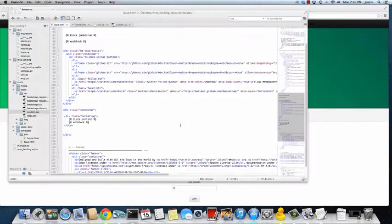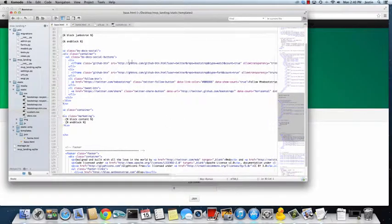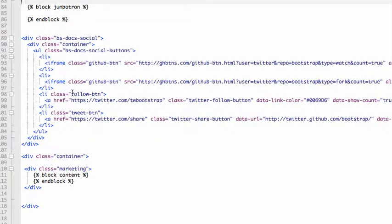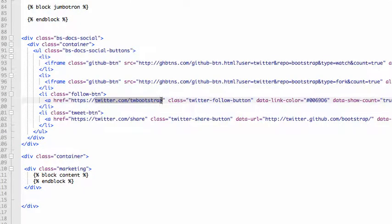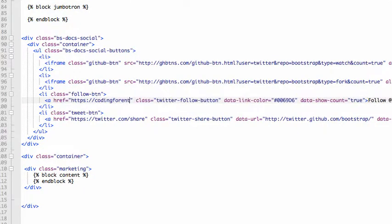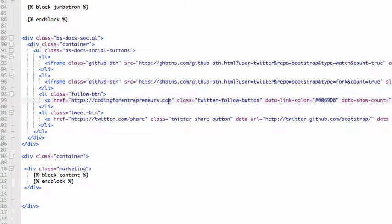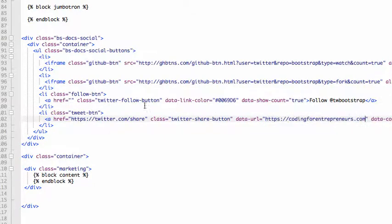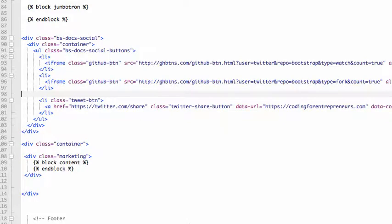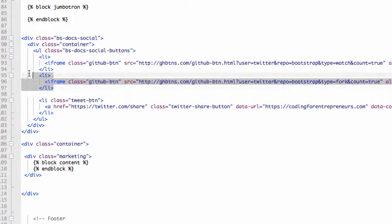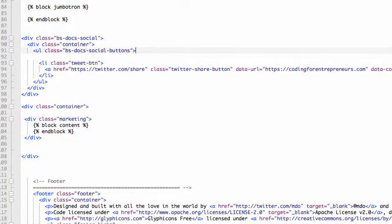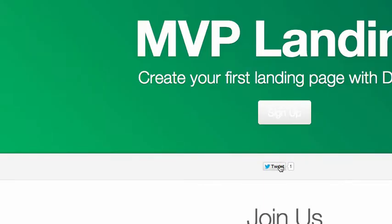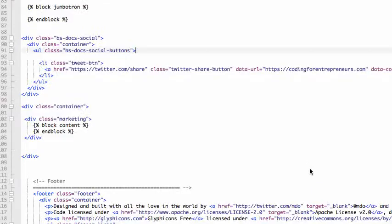Now this social stuff, you can change if you want. So in this case, I'm going to do, instead of that, I'm going to do coding for entrepreneurs.com. Oh, that should be share, not there. So it should actually be, not follow, but share, data URL. So I'm going to get rid of that link, the follow button link. We're going to get rid of the GitHub stuff. Okay. So now I have the follow or the share. So that's coding for entrepreneurs. It has one tweet. Okay.